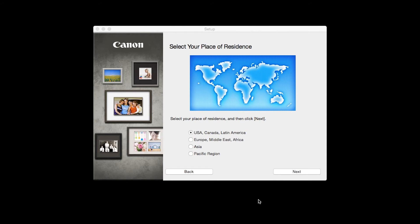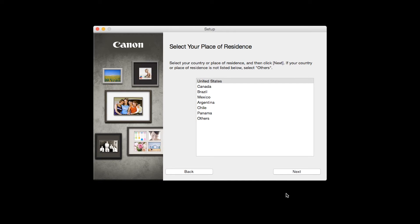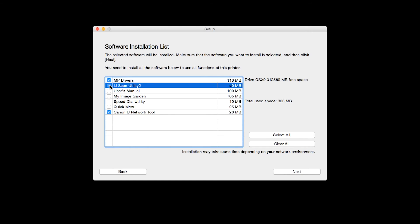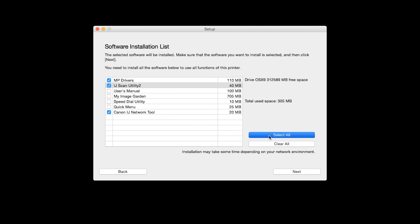Select your place of residence and click Next. A list of applications will appear. To use the scan feature on your printer, please select IJ Scan Utility 2. If you would like to take advantage of all the applications available, simply click Select All.